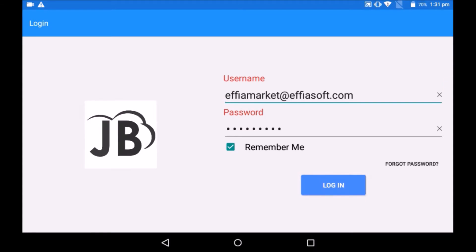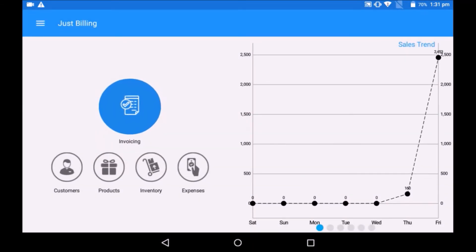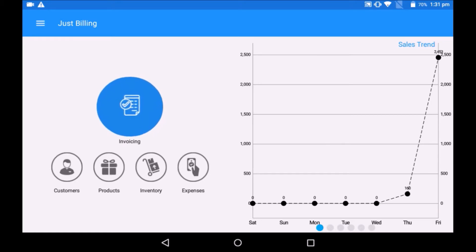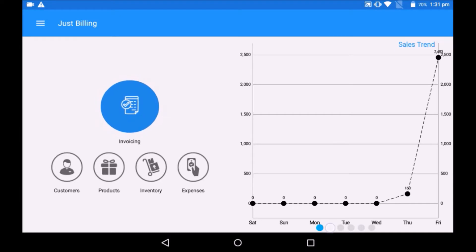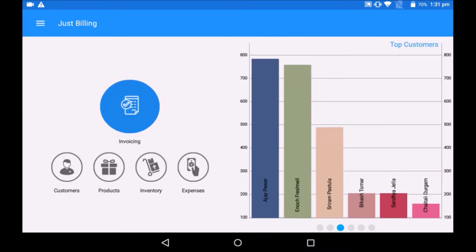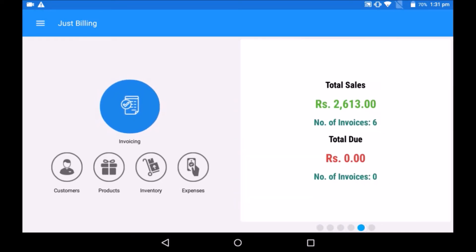After login you will be taken to the application dashboard. Here are the quick access options for the most important features like invoicing, customers, products, inventory and expenses. We can also check the most significant sales related reports.